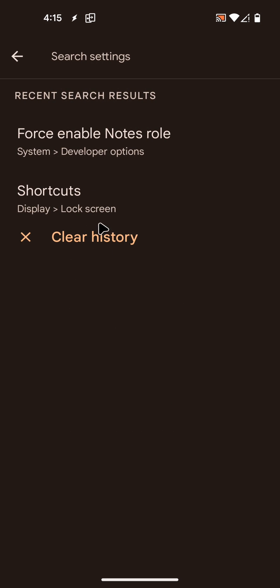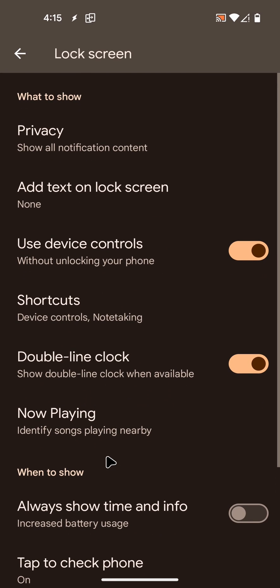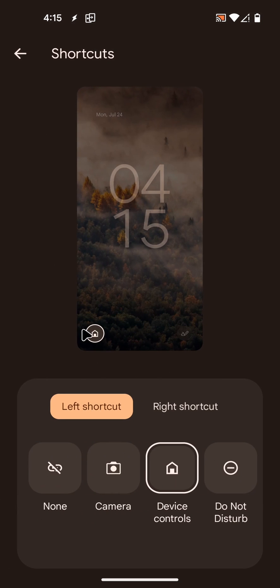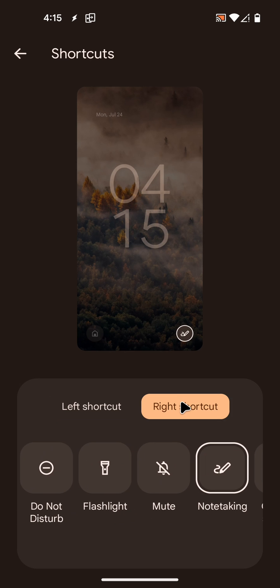After you've rebooted, you can go to the shortcuts option here and enable on your right shortcut the note-taking shortcut here.